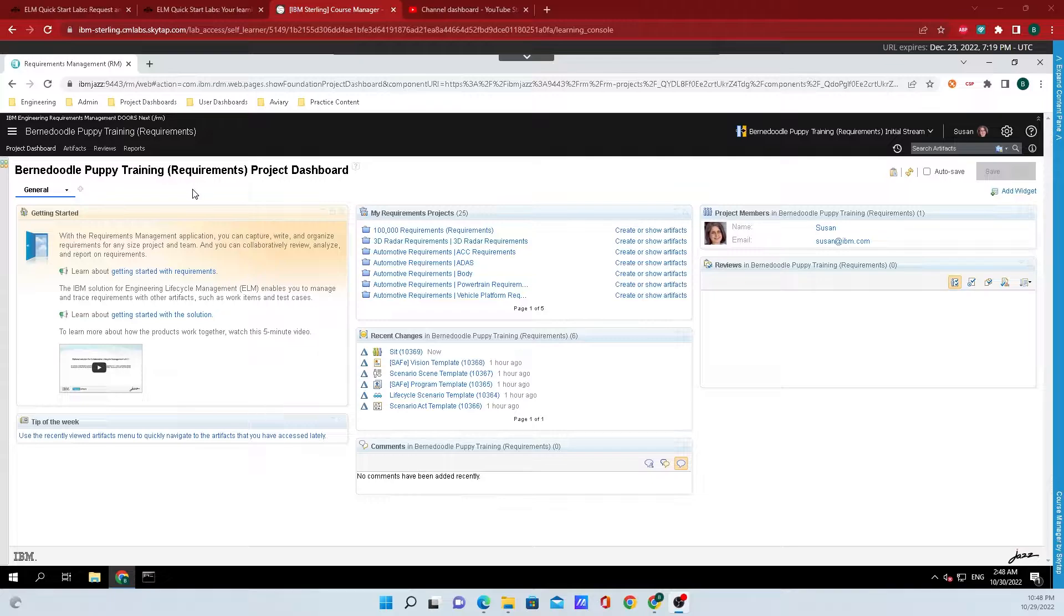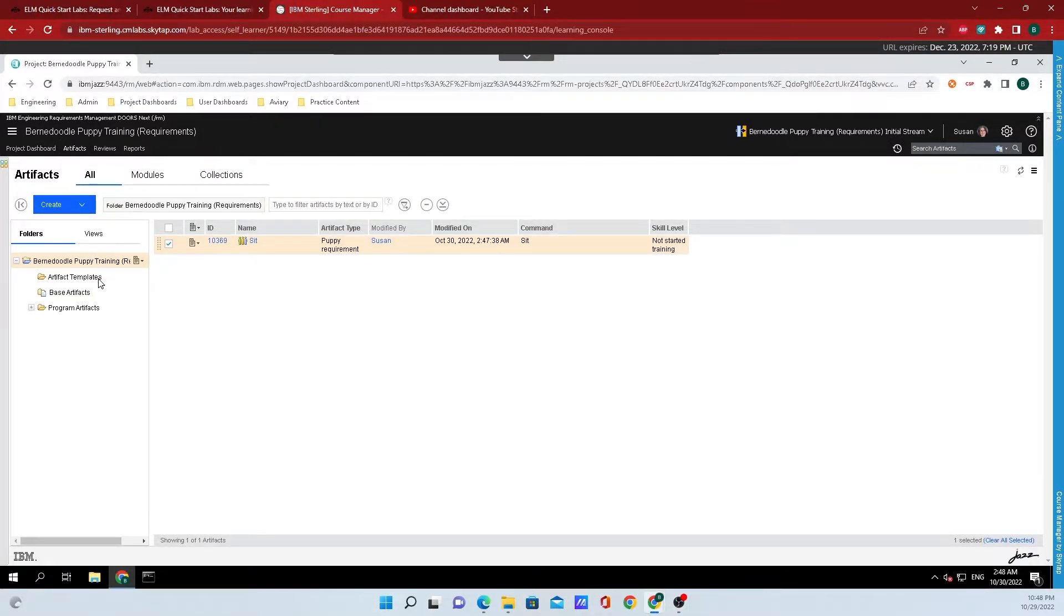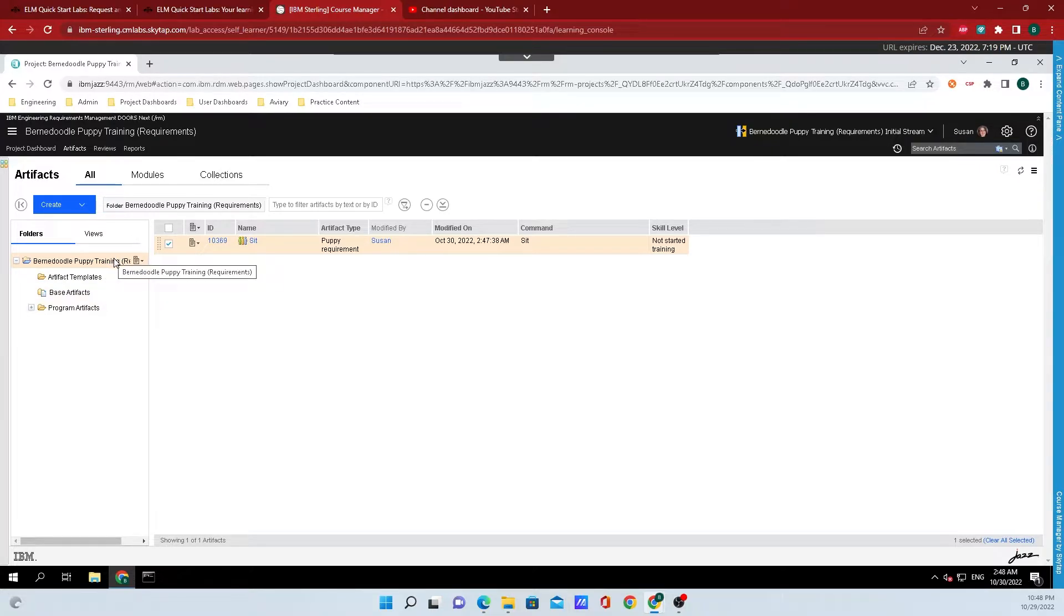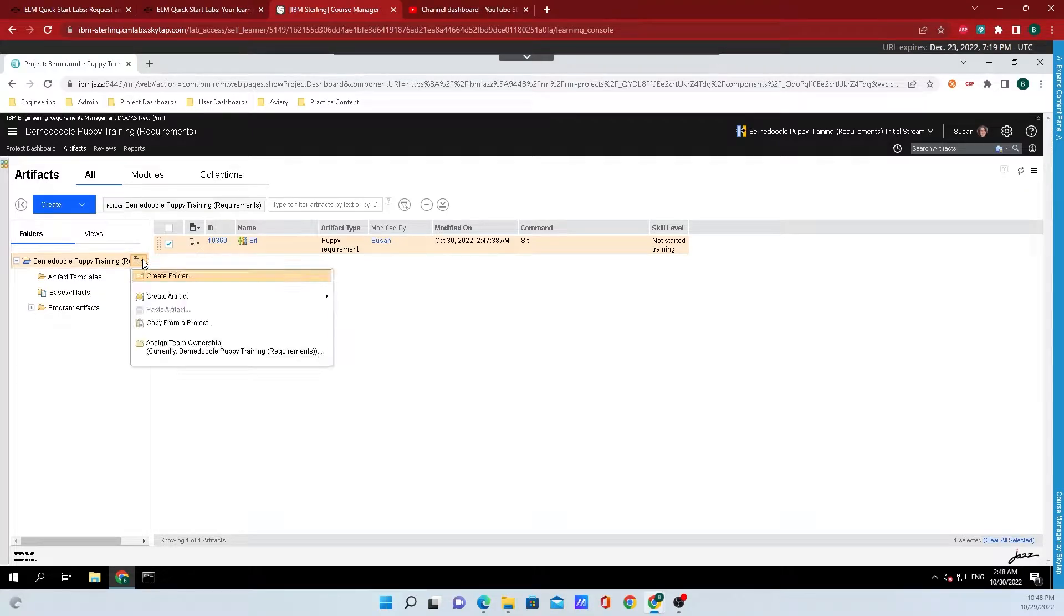All you need to do is click on the Artifacts tab, then mouse over one of the pre-existing folders that are created with the project, and you'll see a button that appears to the right of the folder name. Click on that button, and you'll see an option to create the folder.